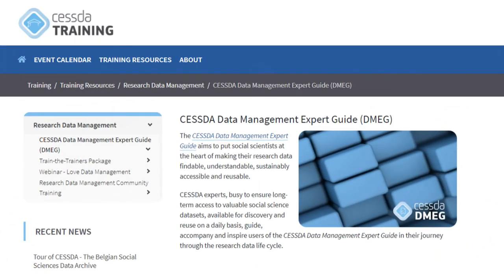CESDA's Data Management Expert Guide — helping you become an expert in managing your own data.